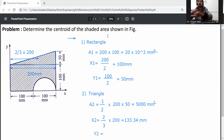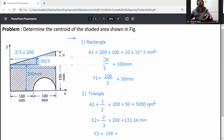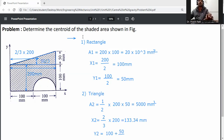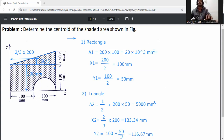Now y2 is calculated. This triangle is located 100 mm from the x-axis, so y2 is equal to 100 plus one-third of 50, that is 100 plus 50 divided by 3, which gives y2 equal to 116.67 mm.